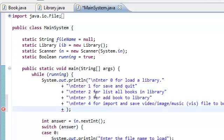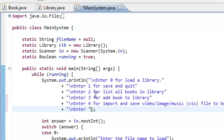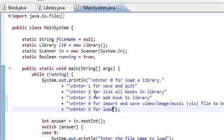And for the fifth option, we're going to say, enter 5 for export, no, load and export VIS files.